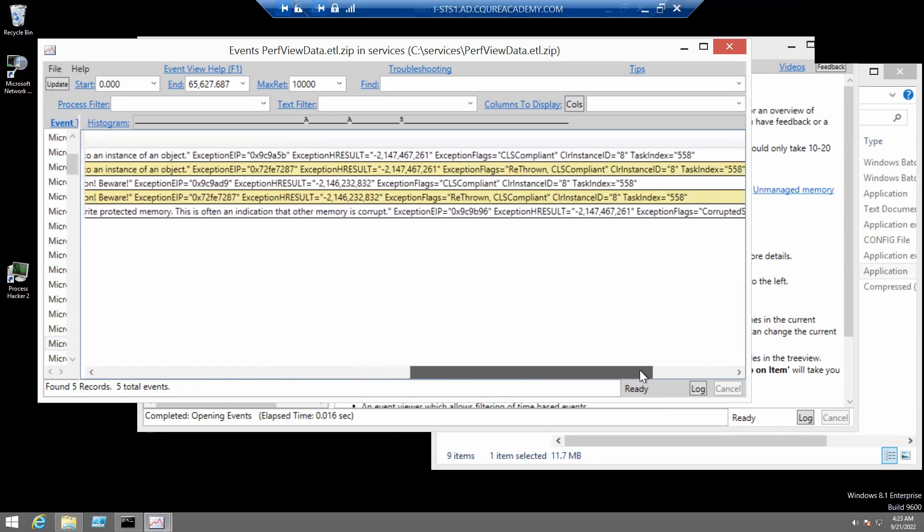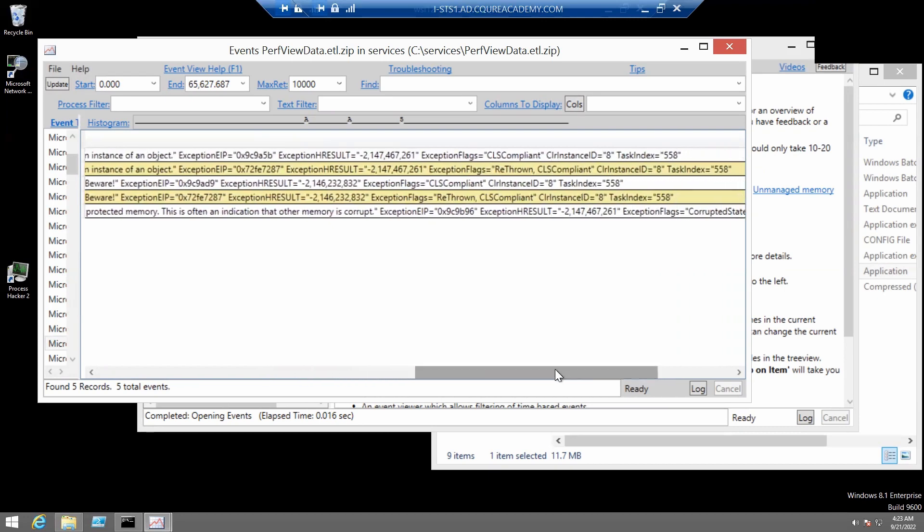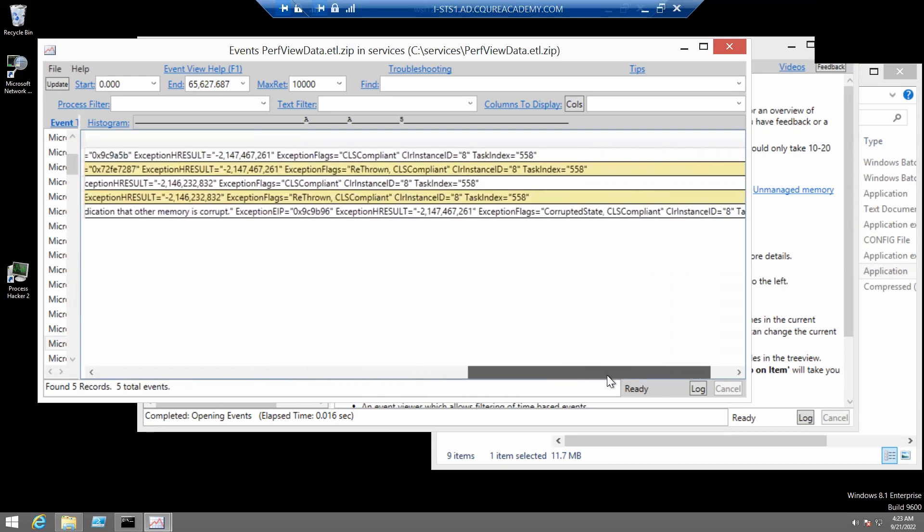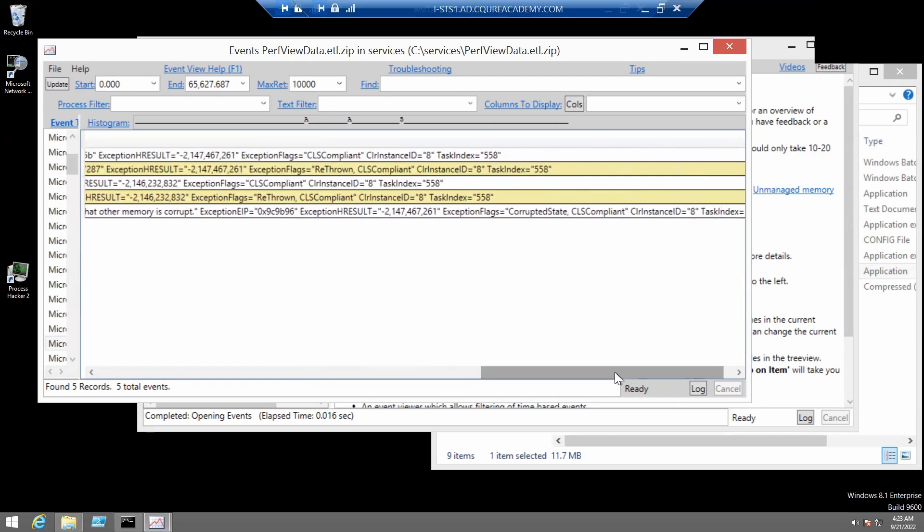Let's see. Maybe we have something else here. And we can see that there is an exception in flux corrupted state. So, it indicates that there is a non-recoverable exception.